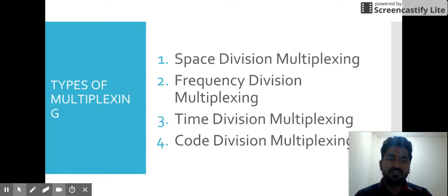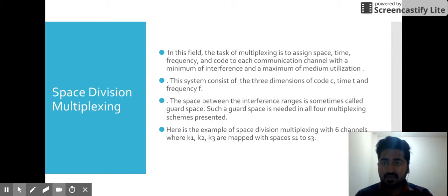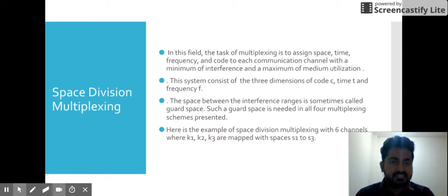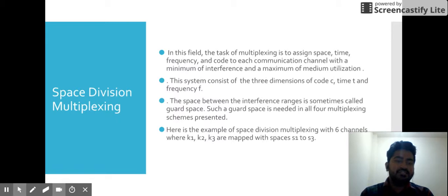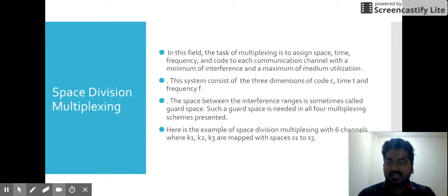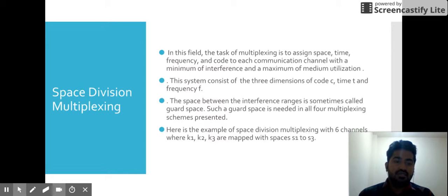First, we'll start with Space Division Multiplexing (SDM). A channel simply means a sender and a receiver — don't get confused. A channel is a sender and a receiver connected through a medium. In Space Division Multiplexing, every channel is assigned a space.